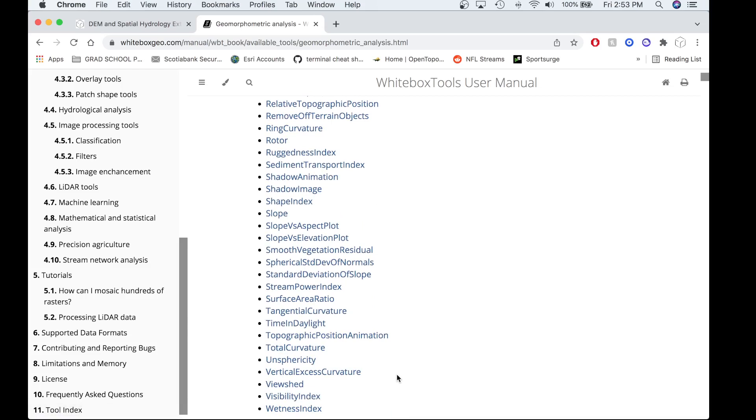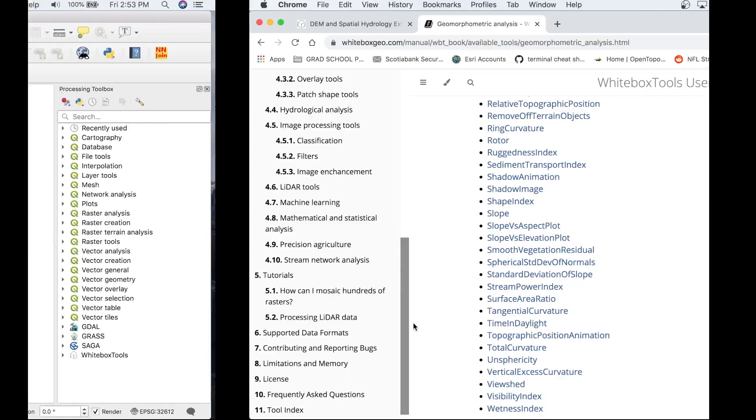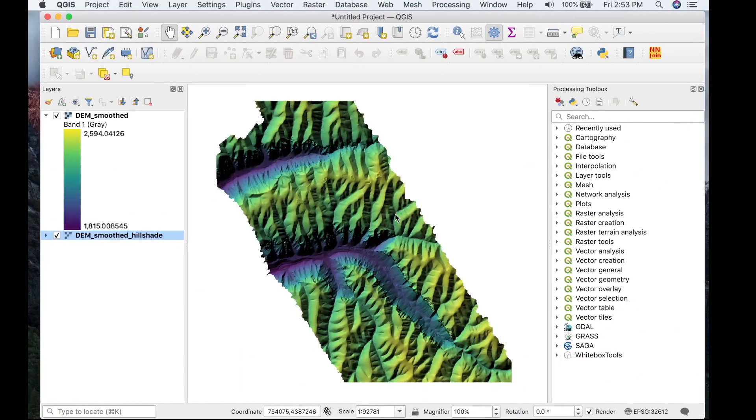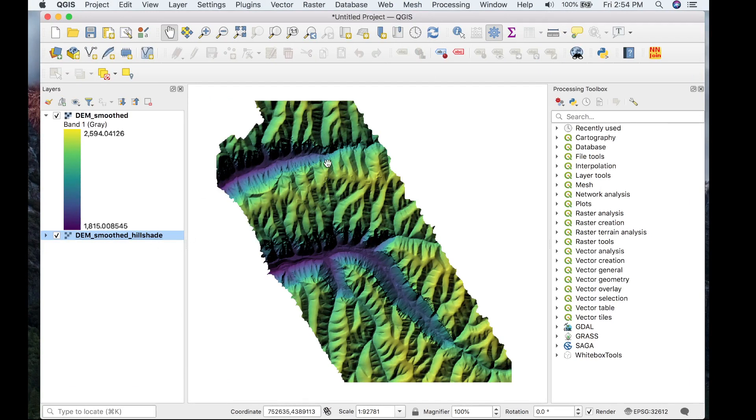Now that we're familiar with what surface curvature tools are in White Box Tools, let's actually head over to QGIS where we'll look at a sample data set of where we'll be extracting curvatures from today. This is a sample LiDAR DEM in a location in Colorado, I believe it's Grand Junction, and this is the data set we'll be using today to extract various surface curvatures.